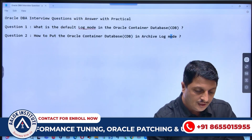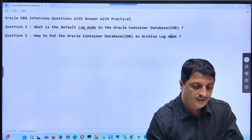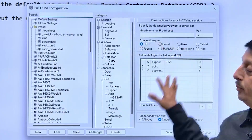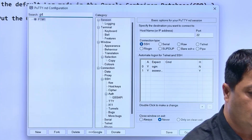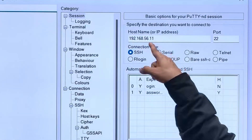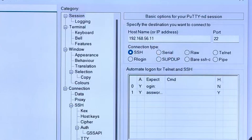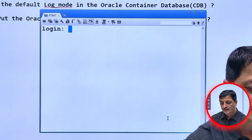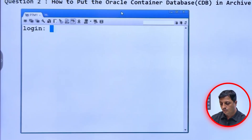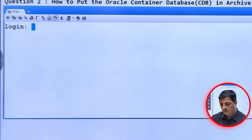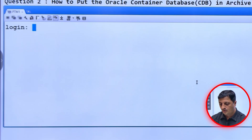For that, let me open PuTTY. I open my PuTTY and let's connect to one of my Oracle database machines. This is my IP. Let's open it and connect — here the username is oracle.